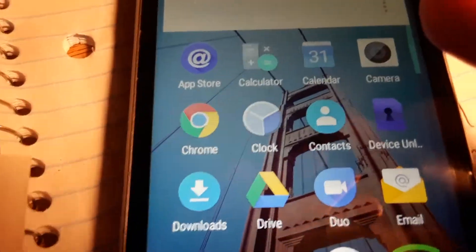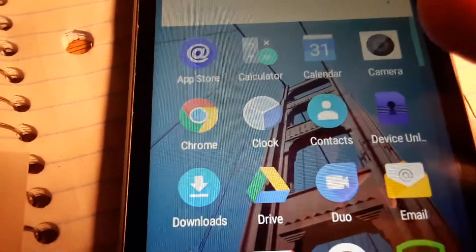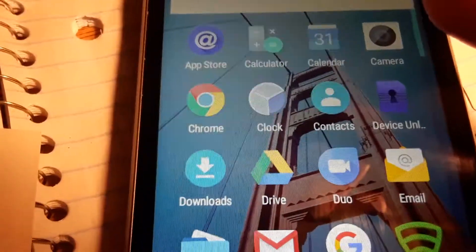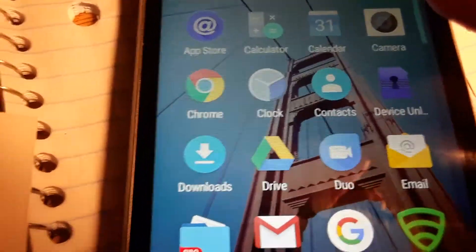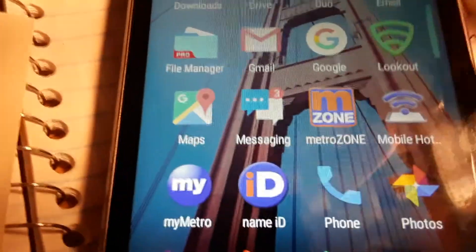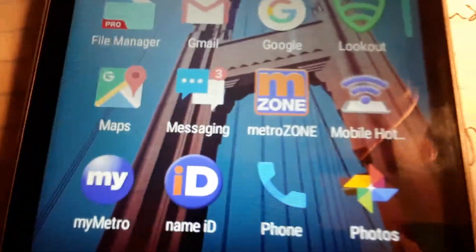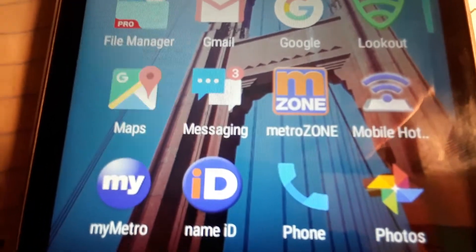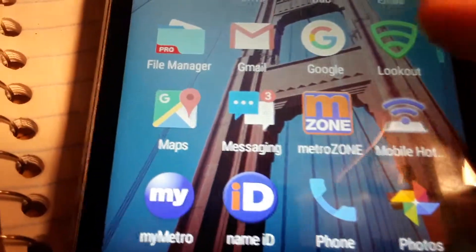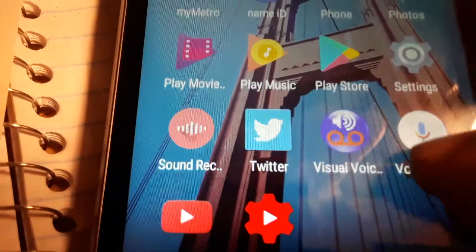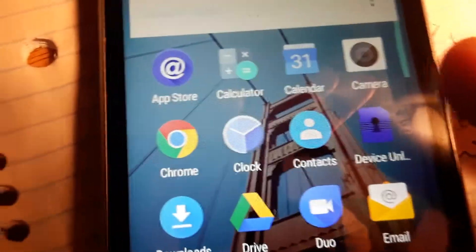So this is the second application that's supposed to be on this phone that isn't on this phone. The other one is a gallery. There's no gallery other than Google Photos - there's no gallery native to this phone. So that's kind of interesting.